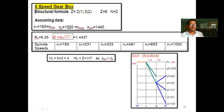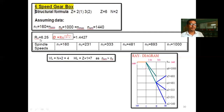From n_minimum and n_maximum, we calculate the range ratio Rn. The formula is Rn equals n_max divided by n_minimum. So 1000 divided by 160 gives us Rn equal to 6.25. This is a dimensionless quantity called the range ratio.